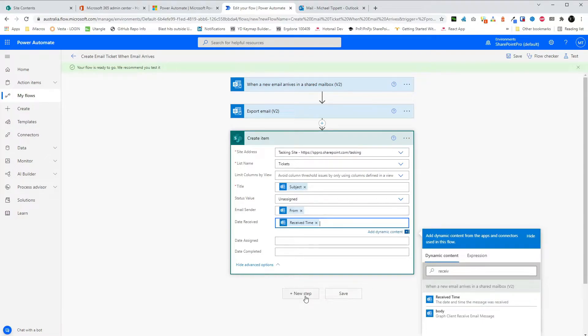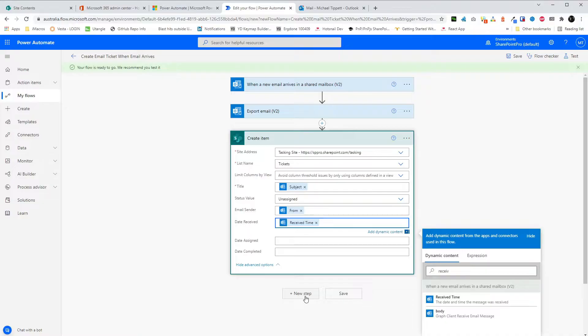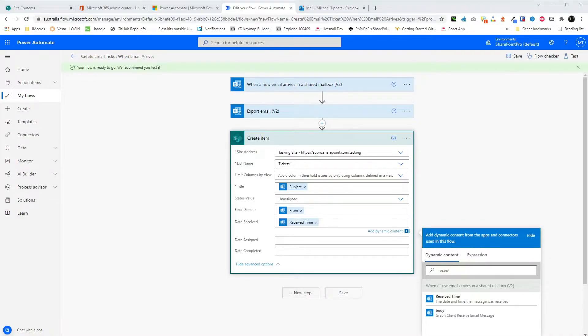The final step is to attach the email file to the created list item. This way, the user will be able to download the EML file and they can open the original email in their Outlook. To do this, we simply create the step Add Attachment and set the ID as the ID from the created list item. And set the file contents to the body of the email from the exported email step. And the file name to email.eml.